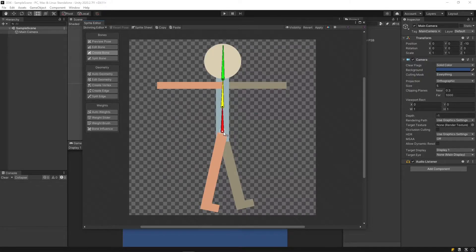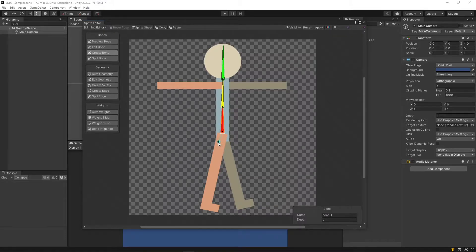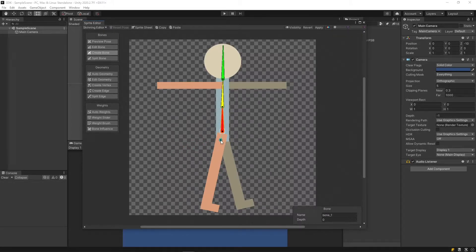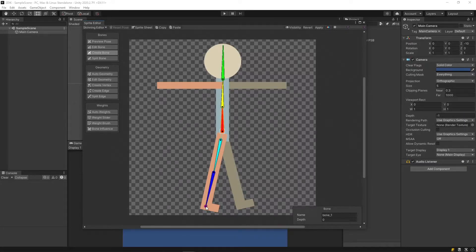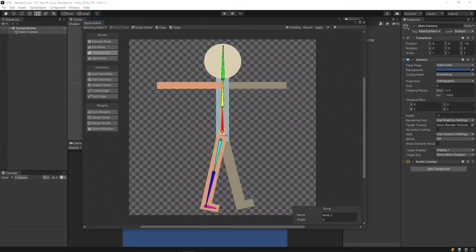To do the limbs, click the pivot of the closest bone to create a parented chain. So I'm going to create the top of the leg, the bottom of the leg, and then the foot. I'll do the same for the back leg.